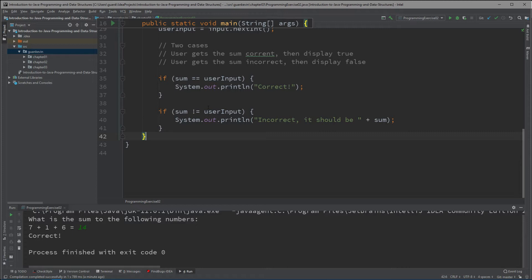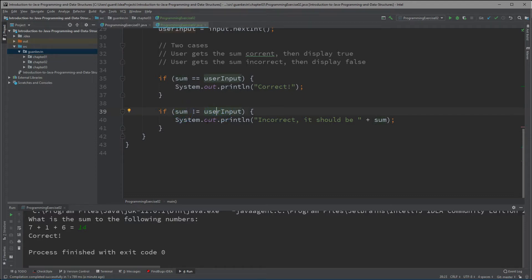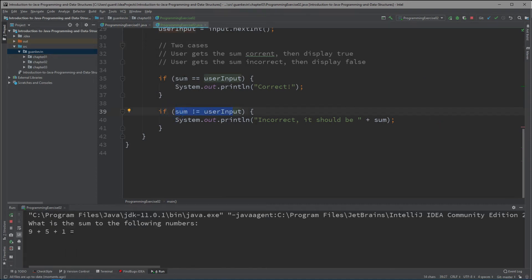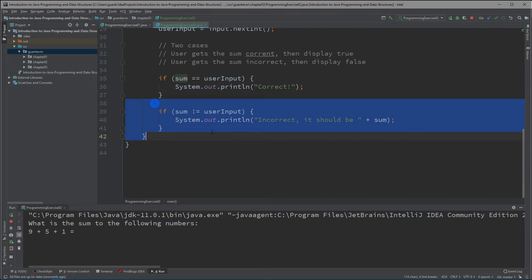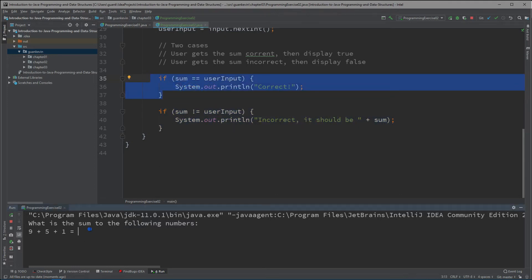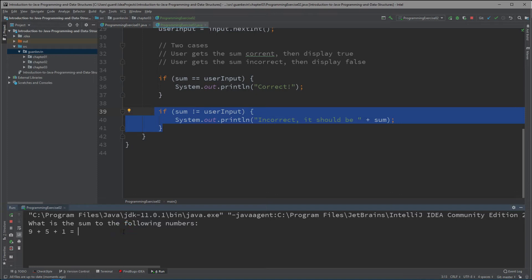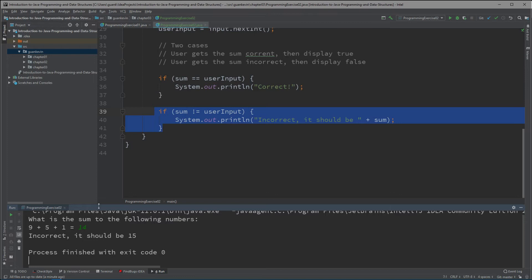If the condition inside the if statement is true, then it runs what's inside. So if they're not equal — meaning one value is true and the other is false — the not-equal check is true and it'll display. Play around with it to understand better. I'm going to run it one more time: for 9 plus 5 plus 1, if I want 'correct' to display I'll enter 15; if I want 'incorrect' to display I enter anything but 15. I enter 14 and it says incorrect — it should be 15.